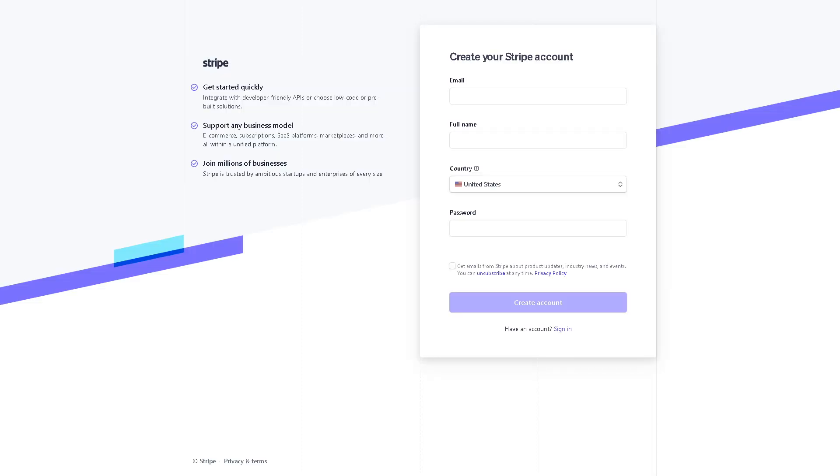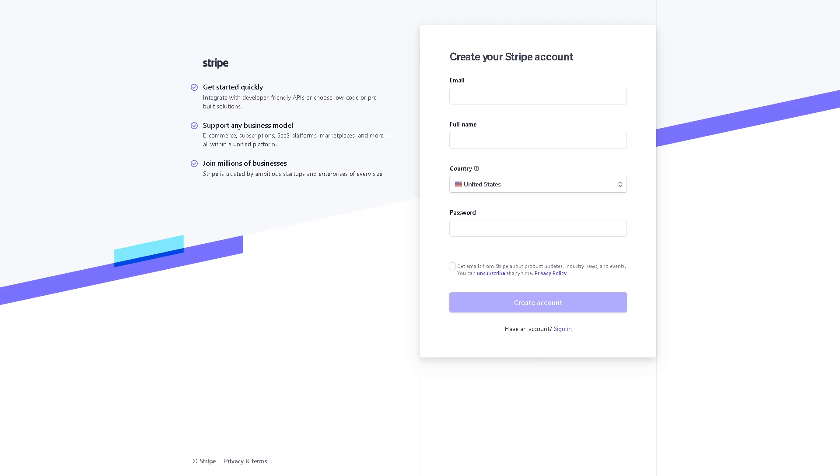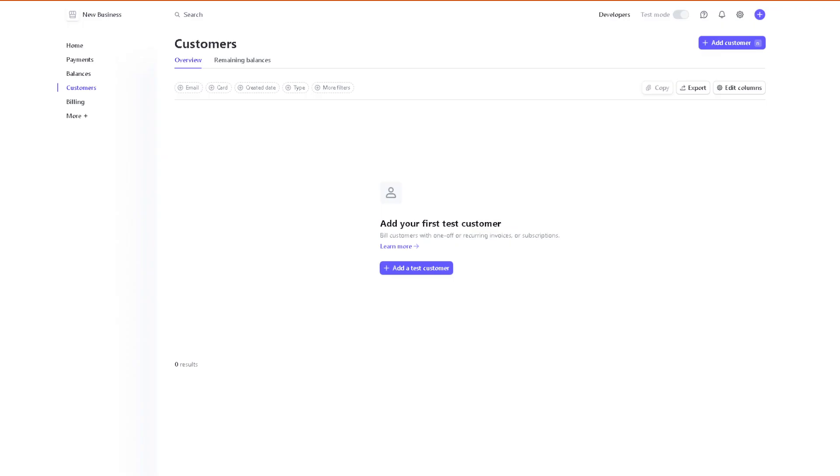Creating your Stripe account is a straightforward and very easy process. All you need to do is provide your email, your full legal name, the country or region you're in, and a strong password. Click on the terms and conditions, and by clicking on the create an account button you are all set.